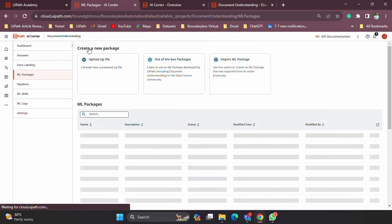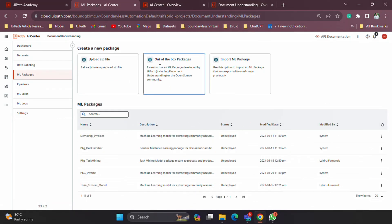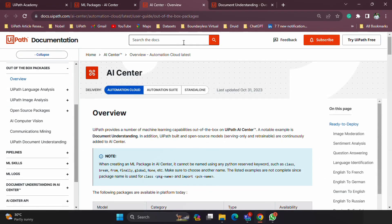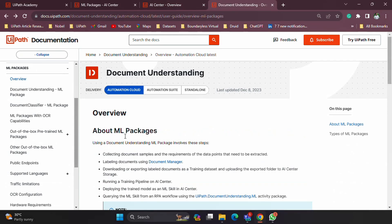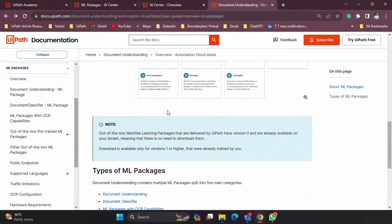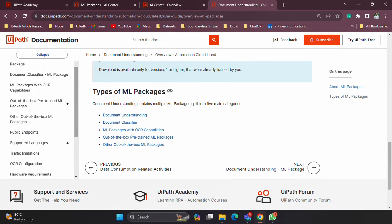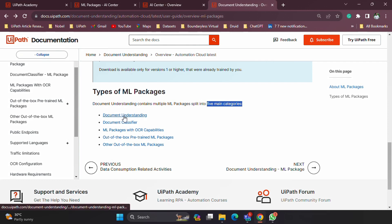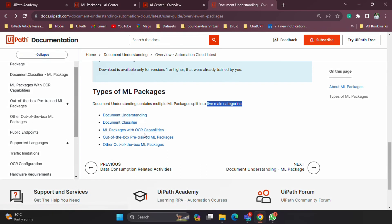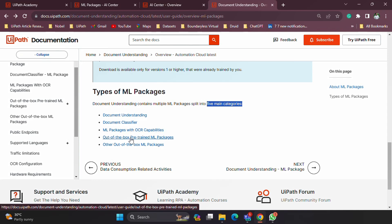Now let's go back to the packages. For the out-of-the-box ones, let's look at what the documentation says about the different categories. There are five main categories: one related to document understanding, another is the document classifier, ML packages with OCR capabilities, out-of-the-box pre-trained packages, and other out-of-the-box packages.